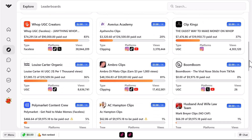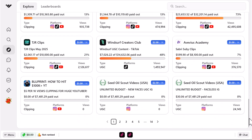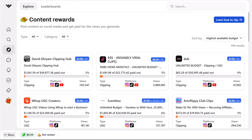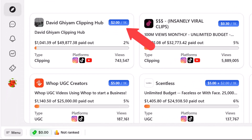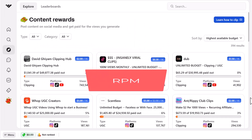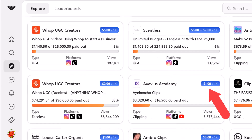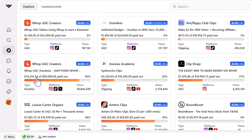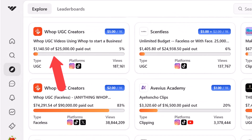You'll find a bunch of people here that will pay us to create content for them, including big names like Jake Paul and Logan Paul's new show 'Paul American,' which will pay us to clip up and repost their content. You can see how much we get paid for every 1,000 views — this is known as RPM — and you can get paid $1, $2, or even up to $5 per 1,000 views. At the bottom there's a progress bar showing how much has been paid out of the total budget.